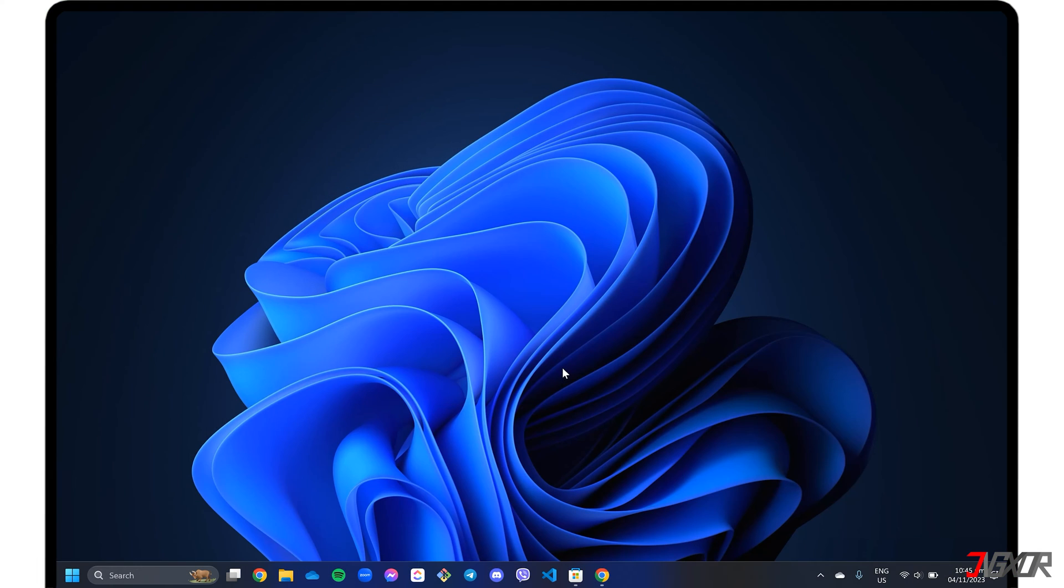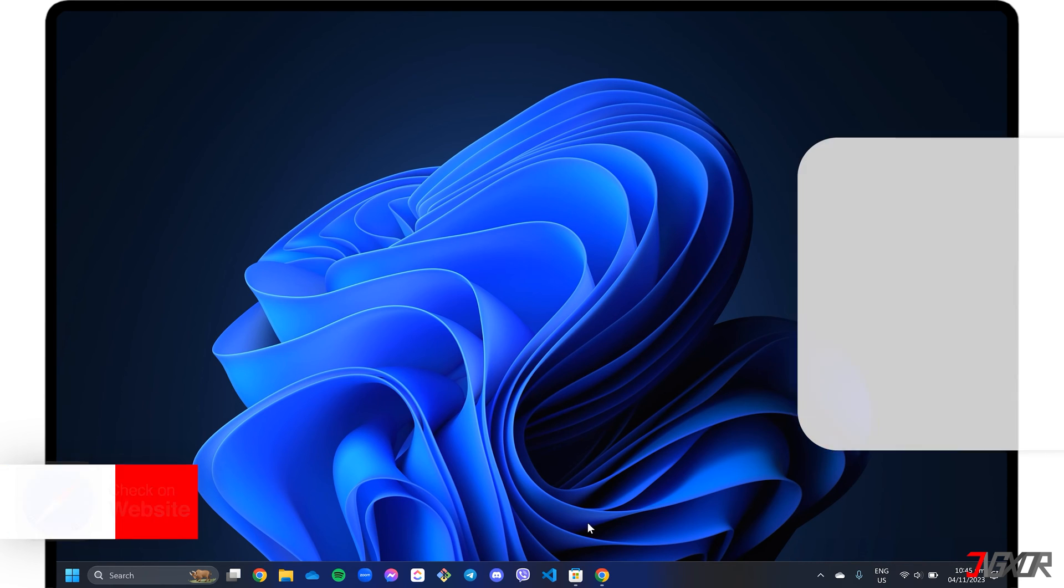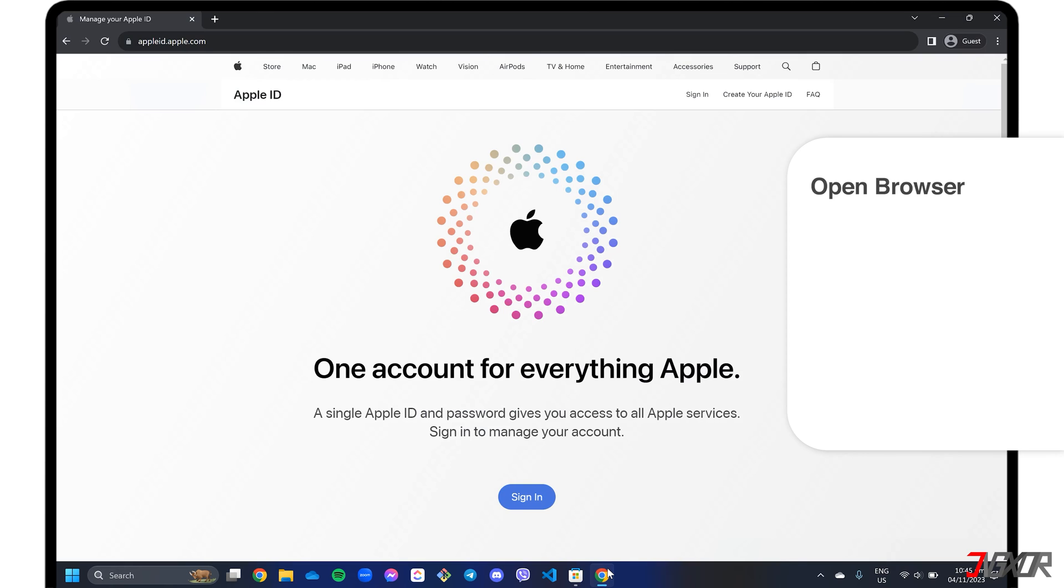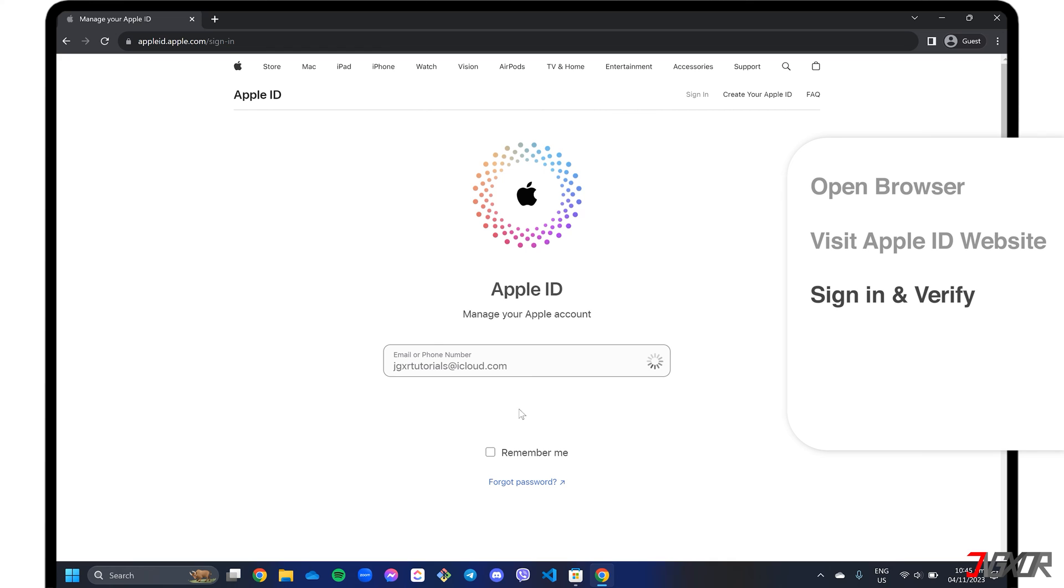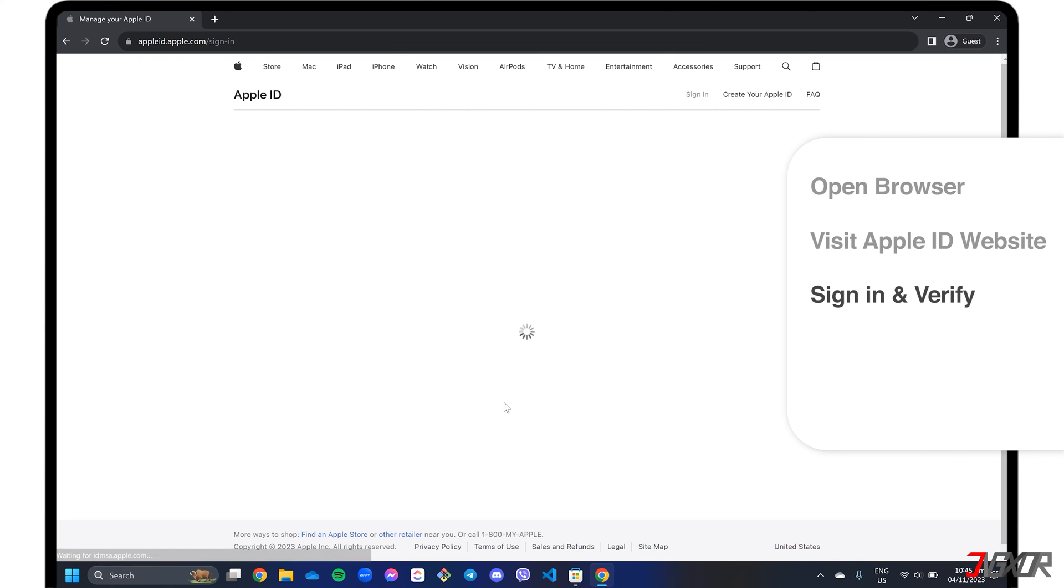Finally, you can also view your iCloud backup details online without installing any apps. To start, open your browser and visit appleid.apple.com. Sign in with your Apple ID and complete the trust process if this is the first time logging into your account.